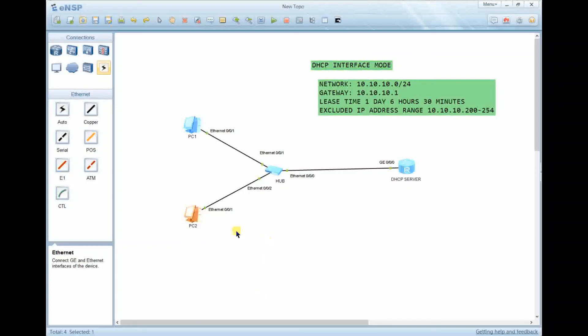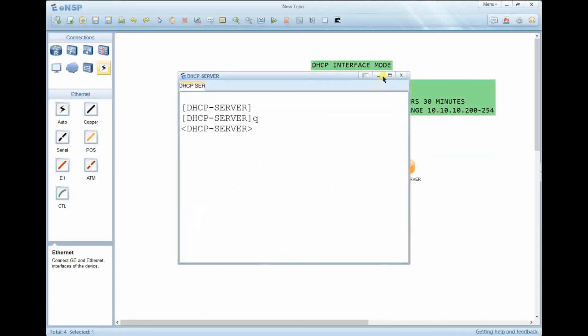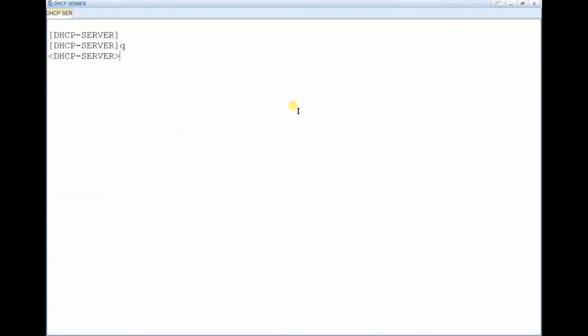The second PC has been assigned 10.10.10.198. This confirms the DHCP configuration in interface mode is working correctly. You can also add more options to the DHCP server, such as a DNS list and other parameters. That covers what you need to know about DHCP in interface mode. Thank you for listening.